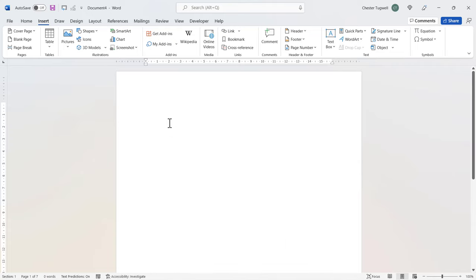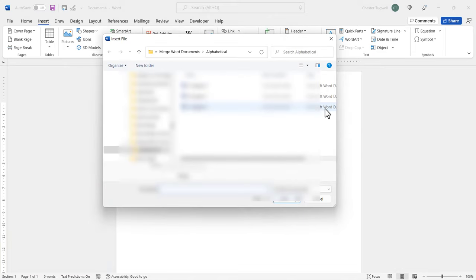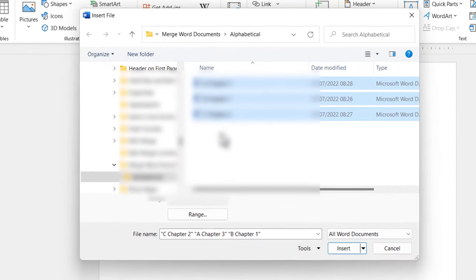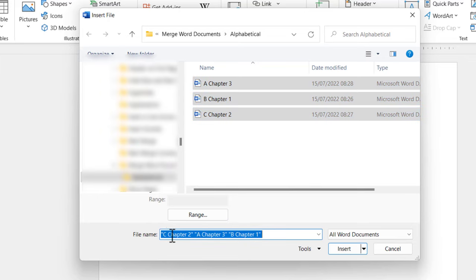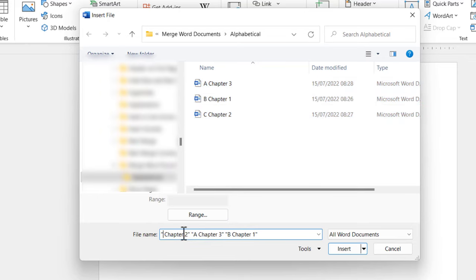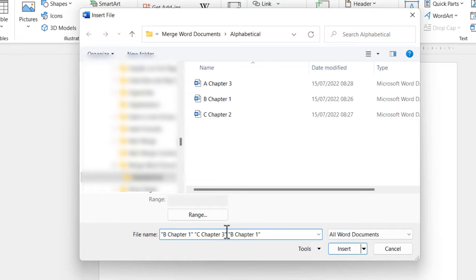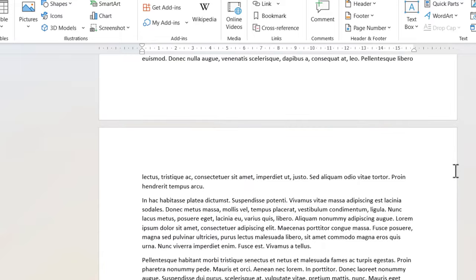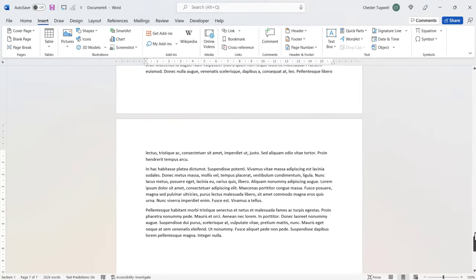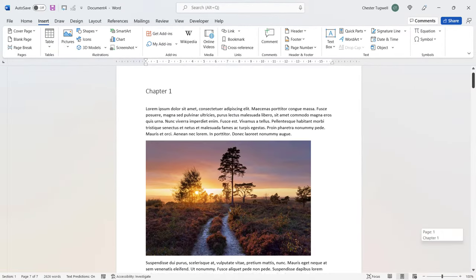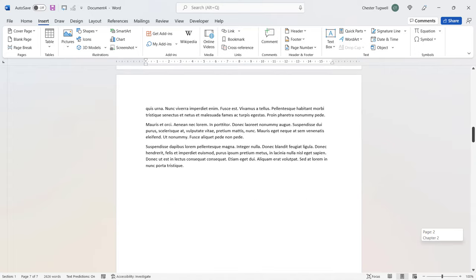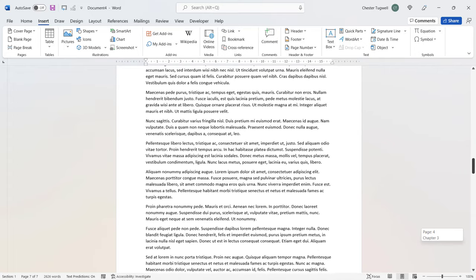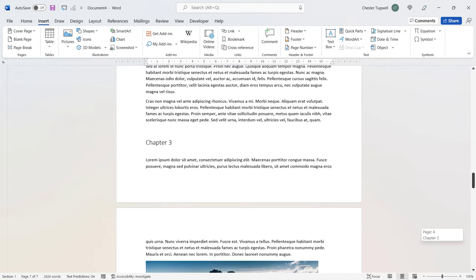Now, we'll show you a way of getting around that, actually. If we go back here, Text from File. Now if I select these three files, you'll notice that down here it's listed them. What I can do is manually change the order down here. So B, Chapter 1, then C, Chapter 2. It's a bit fiddly, but you can do it. And A, Chapter 3. So if I now click on Insert, it does insert them in the correct order. Chapter 1, Chapter 2, Chapter 3.